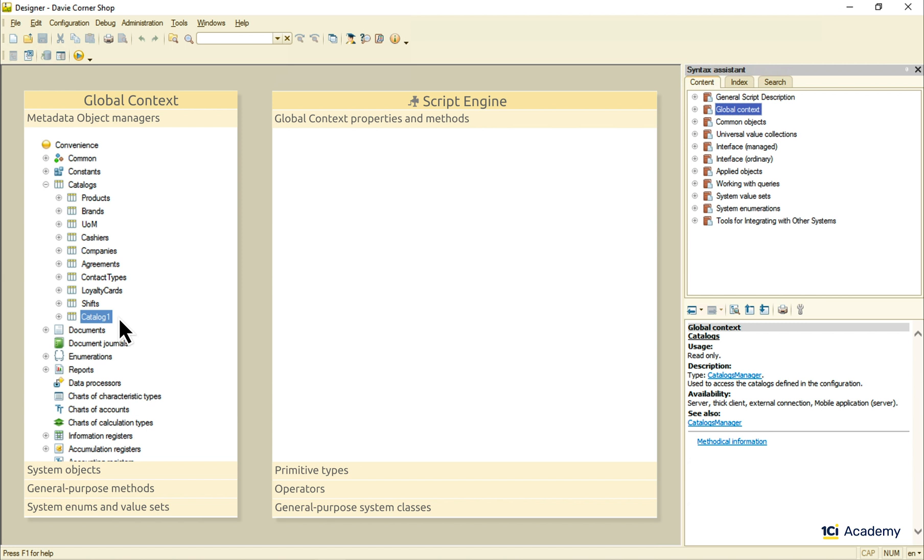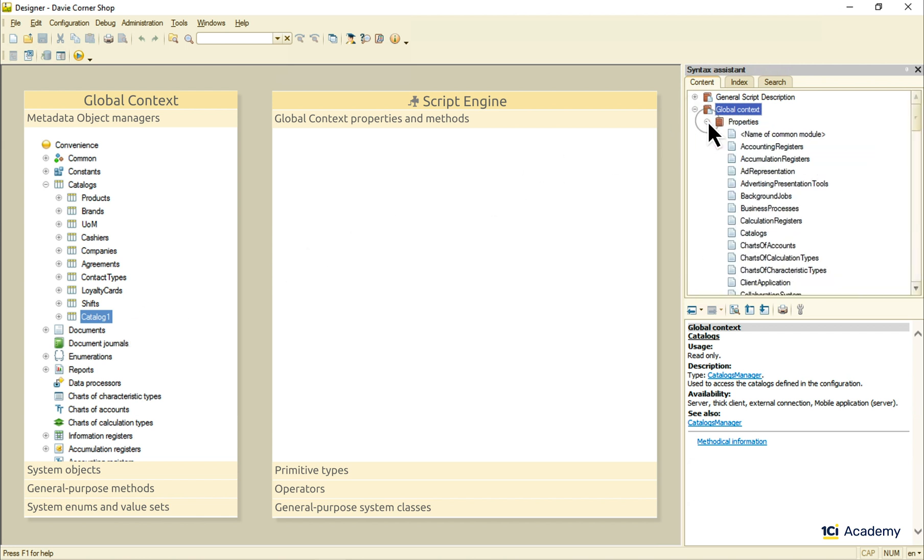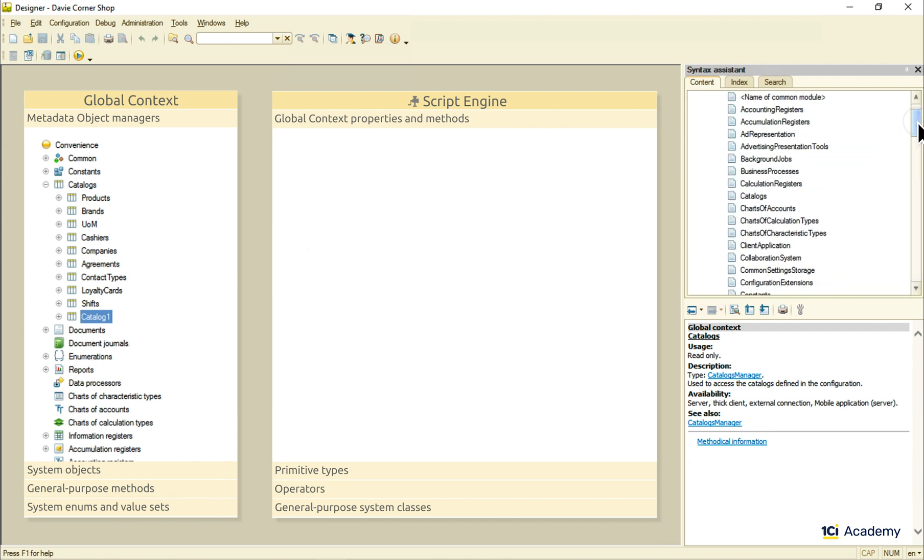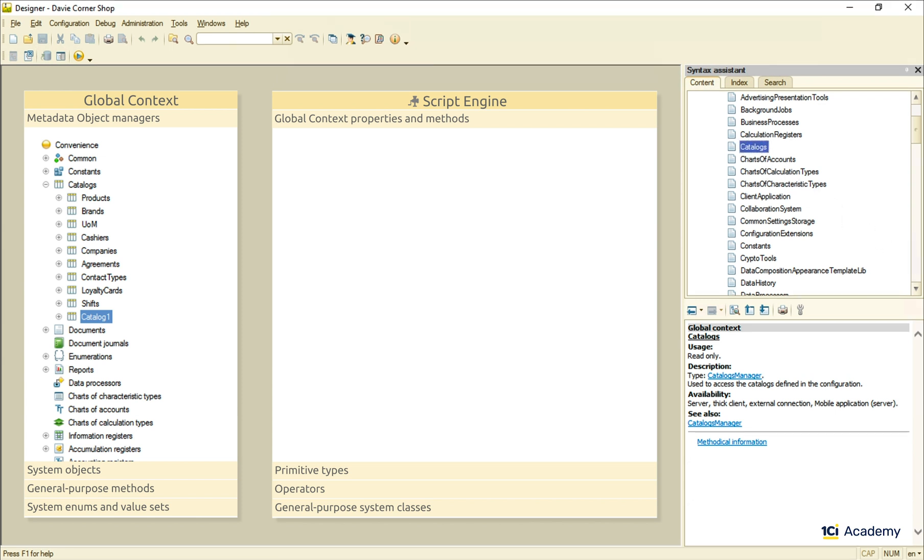Which is exactly the same thing because metadata objects are nothing less than classes for data objects. Now I can call this global context catalogs property and see my new catalog inside of it.